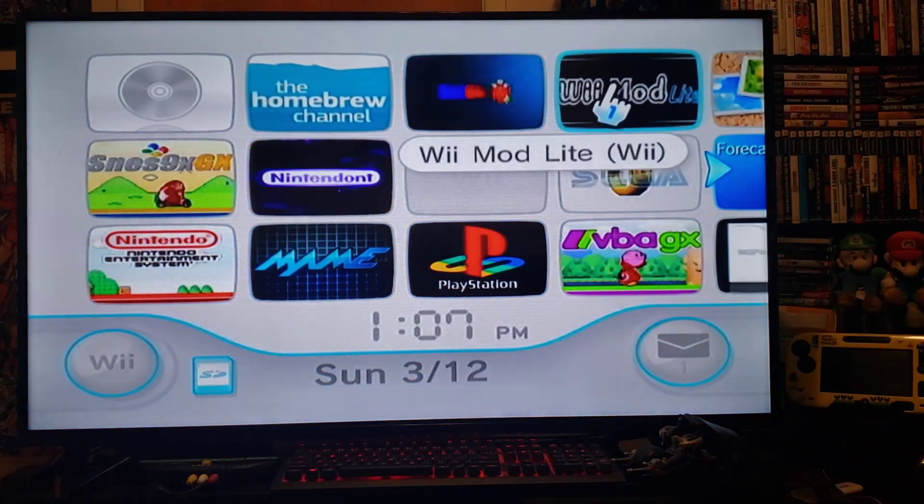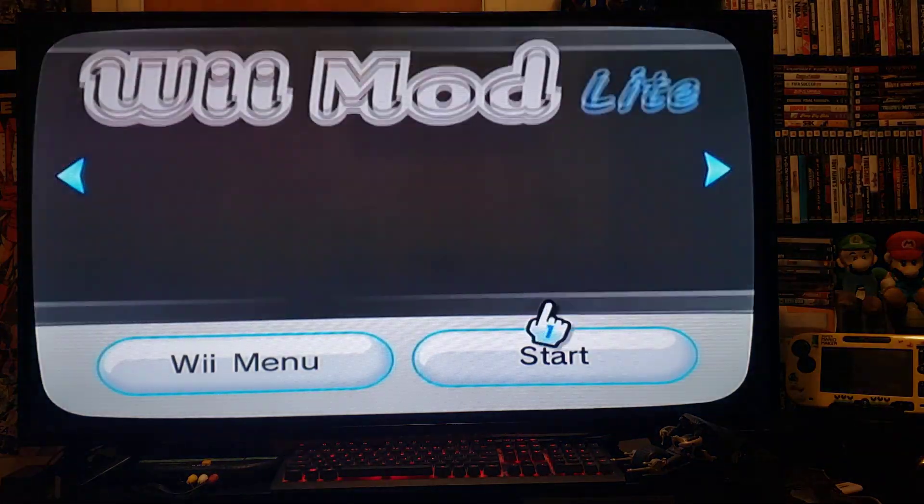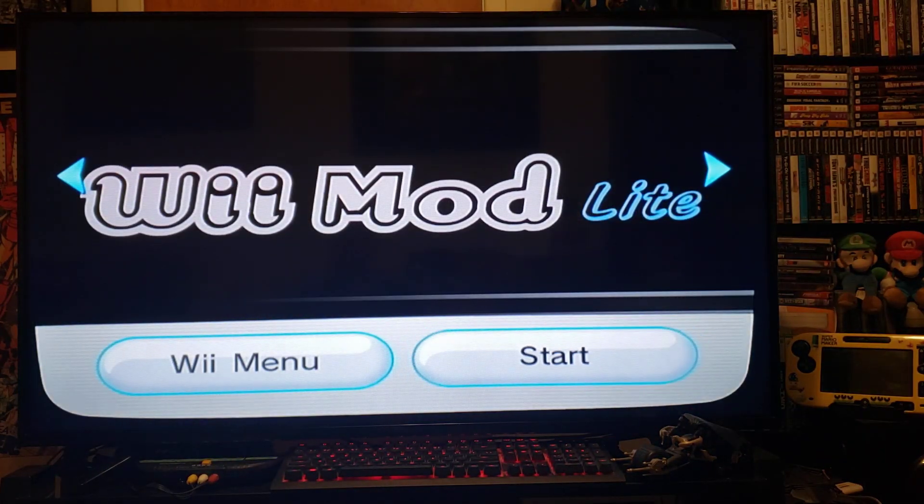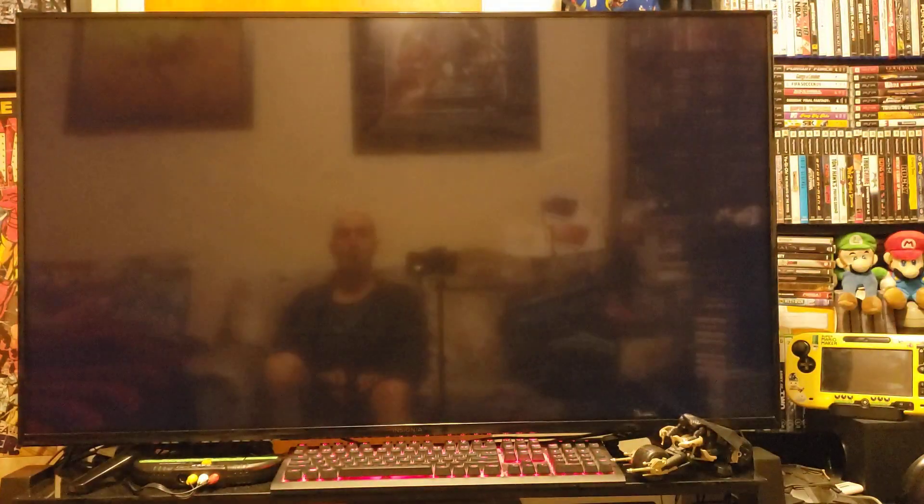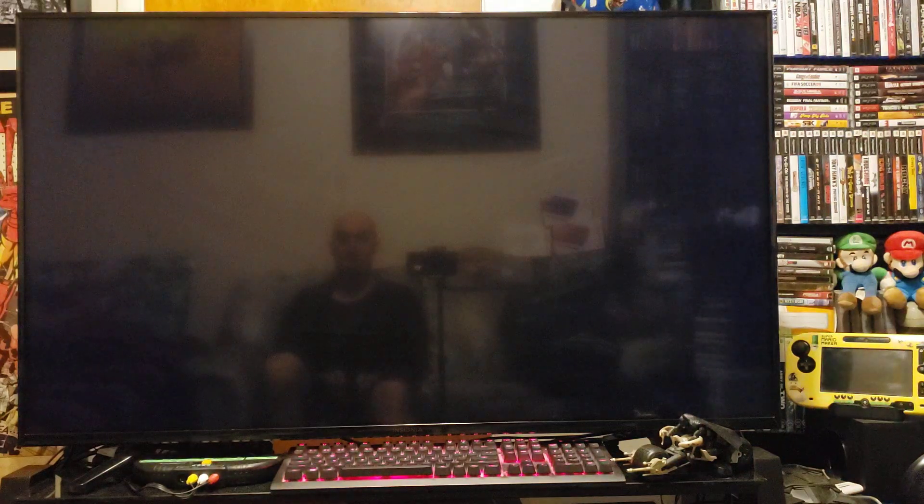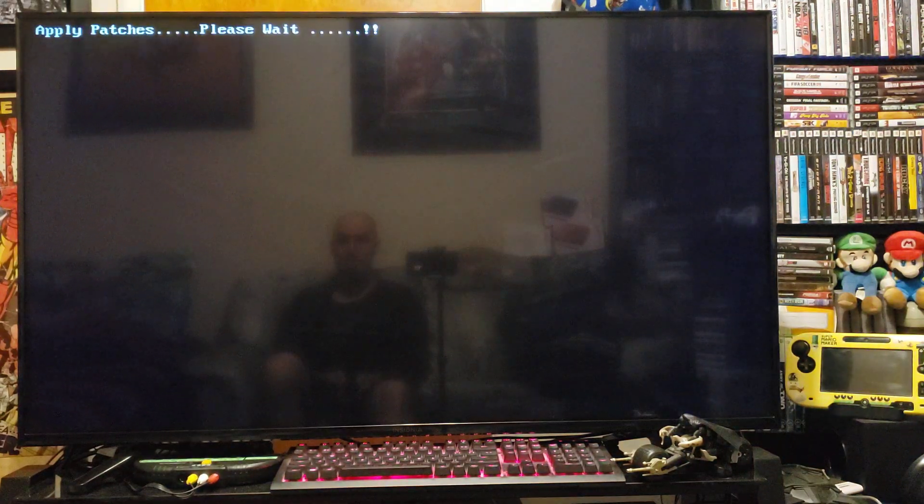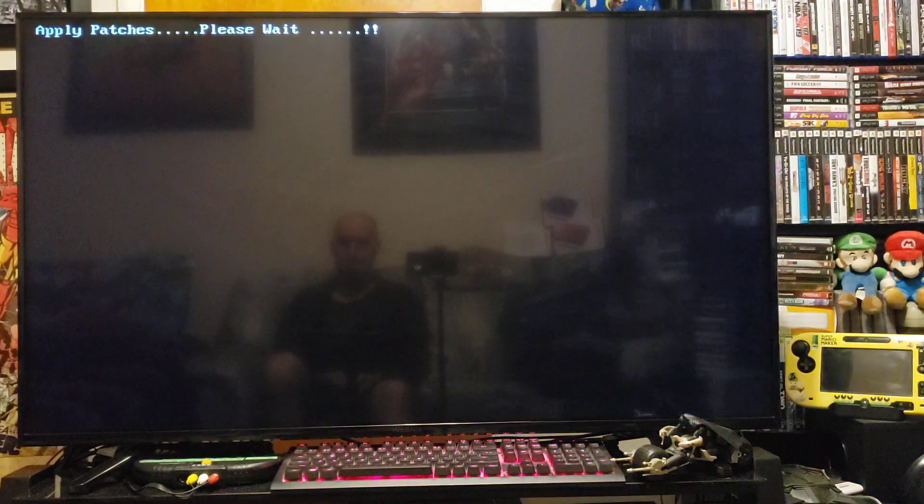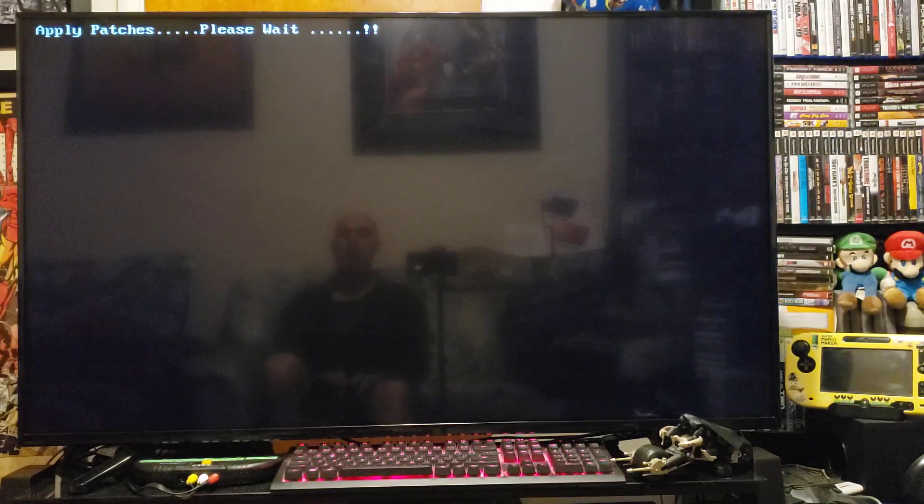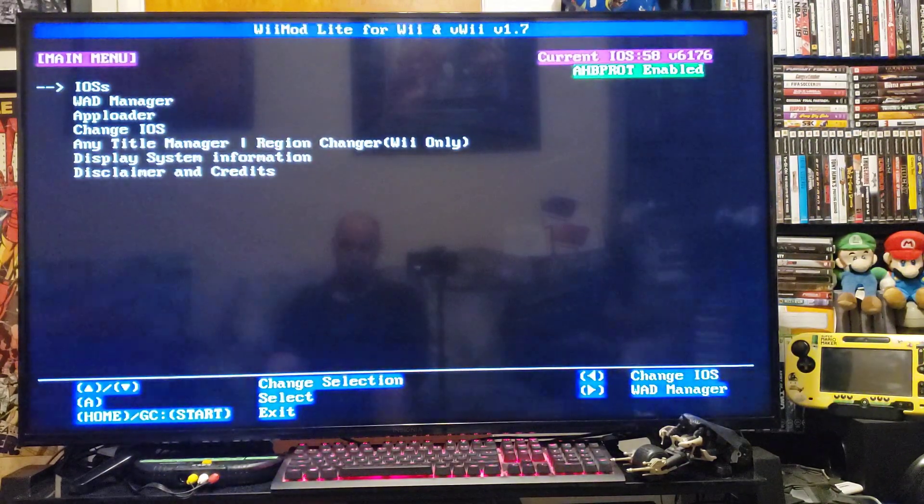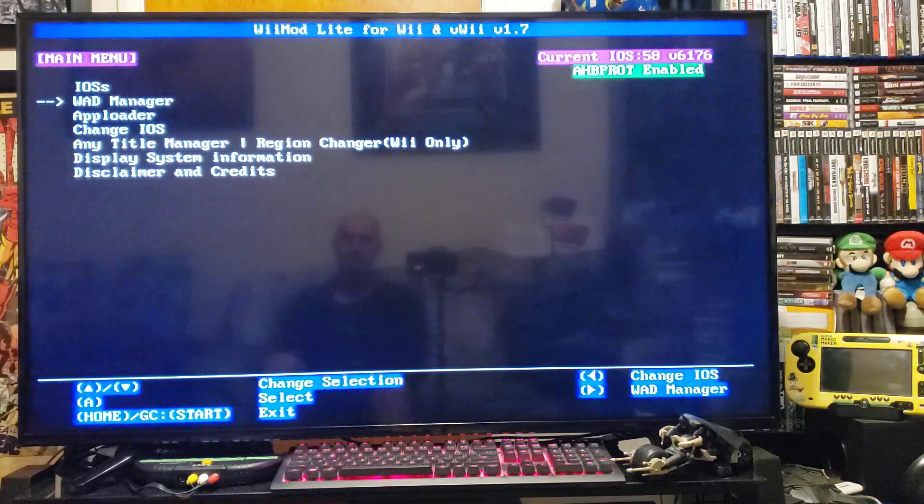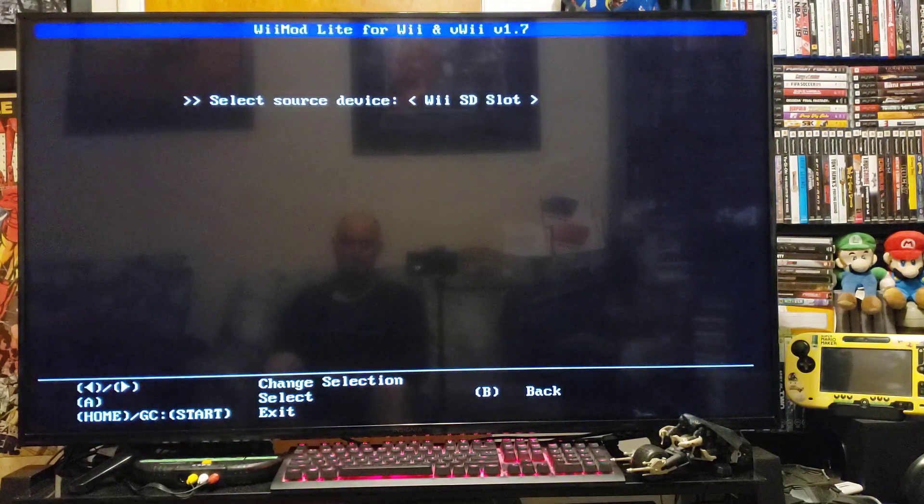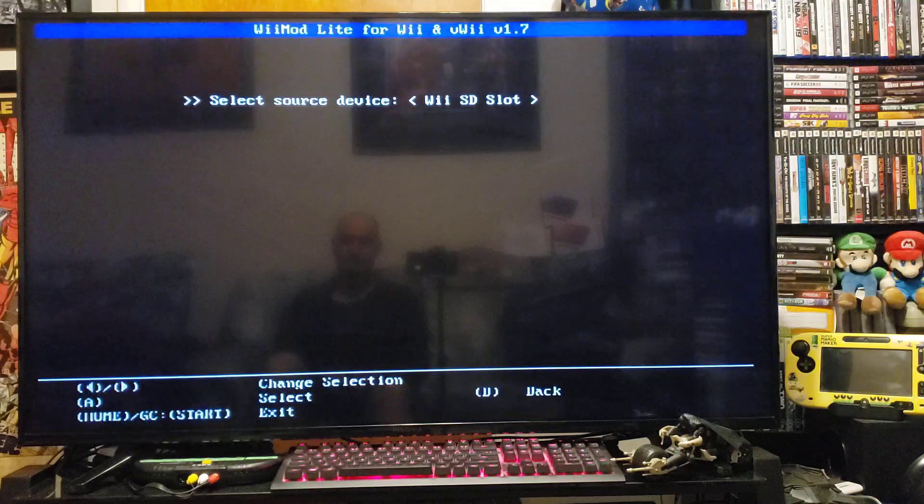So go to WiiMod Lite. Press Start. Go to the WAD Manager. Press A. Press A on the Wii SD slot.